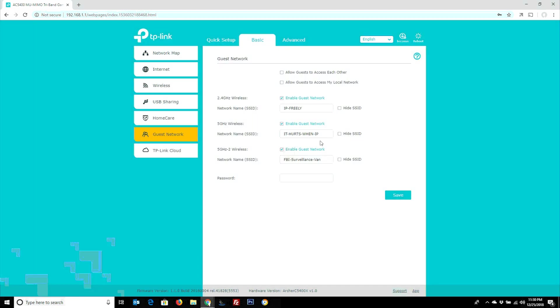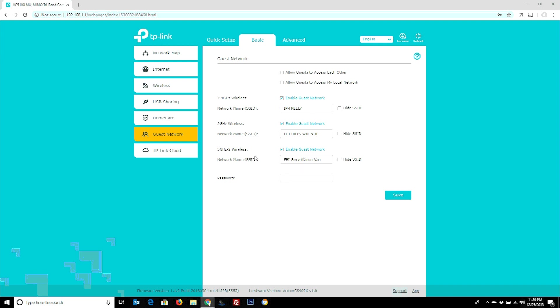Now on the guest network side of things, you can allow guests to access each other, to allow guests to access the local network, which to me makes no sense. On a guest network, you want to just isolate it to the internet. But you have that option as well. You can hide the SSIDs, leave them available, set up passwords for them if you wanted to, or you can just leave them open and just straight internet connected.